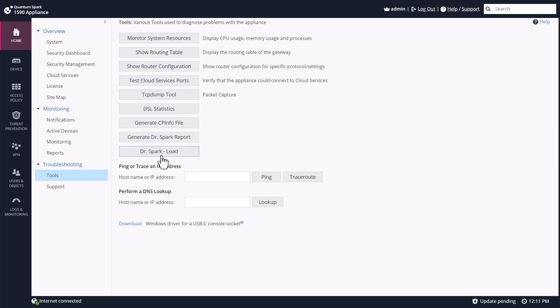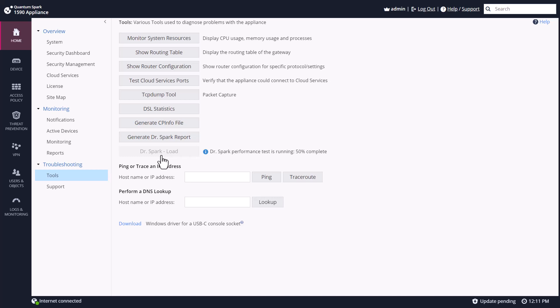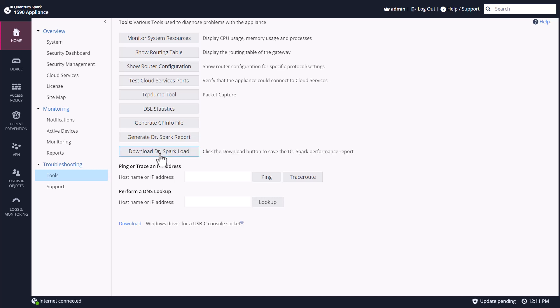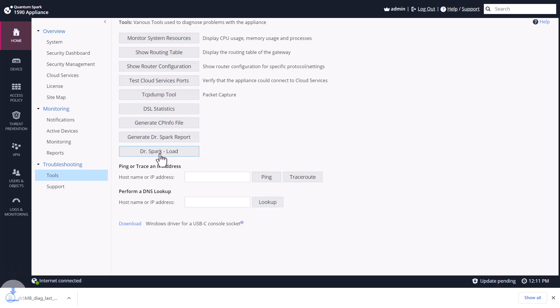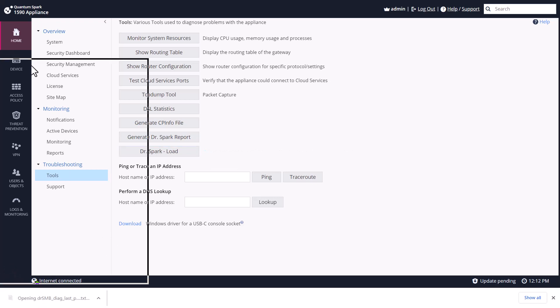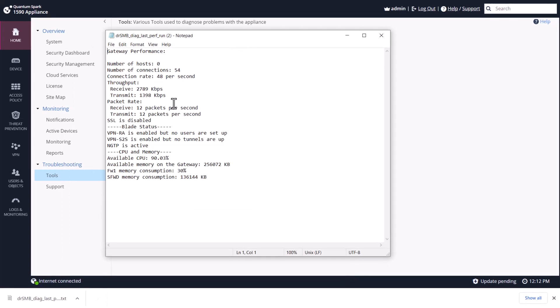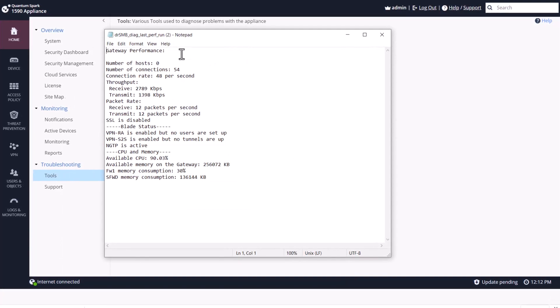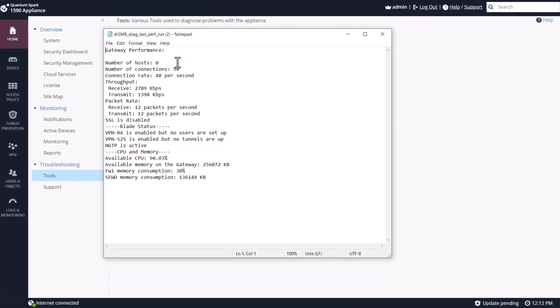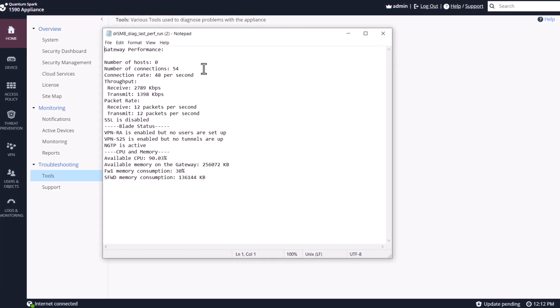The Doctor Spark load is actually going to show us some information about the sizing of the gateway and around the CPU and memory usage and which software blades are actually enabled on the gateway. We can click the button to now download the actual performance report. So we'll click that, and as you can see here, it is a text file that gets downloaded and you can see some very high level information about the performance.